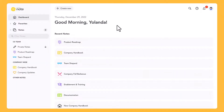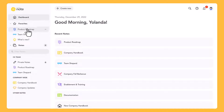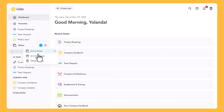As soon as you log in to MeisterNote, you'll see your dashboard. Your dashboard is your home screen — it's where you can see your notes. You can see all your favorite notes and switch between your active, archived and deleted notes.